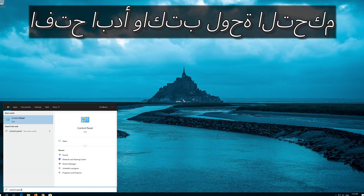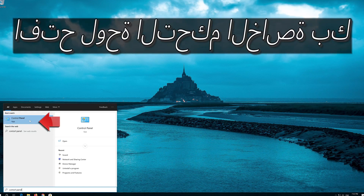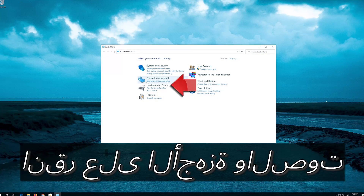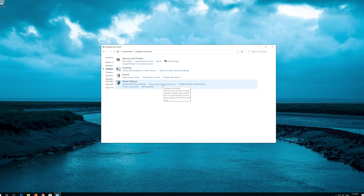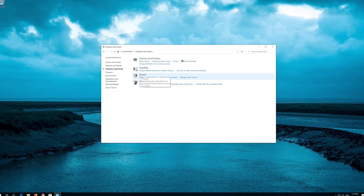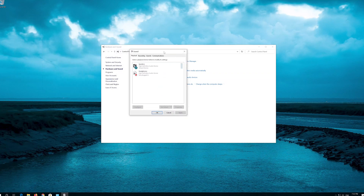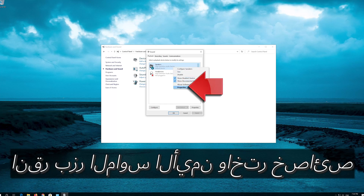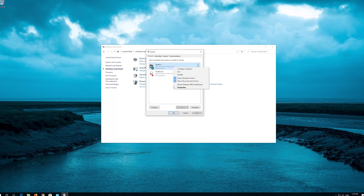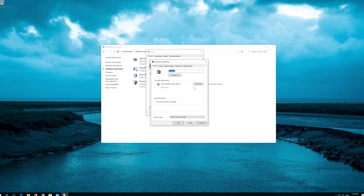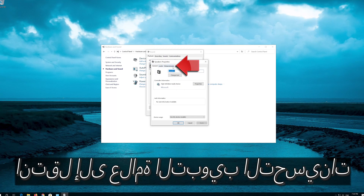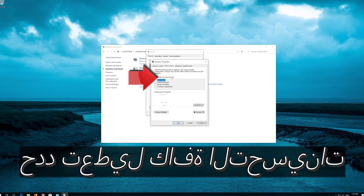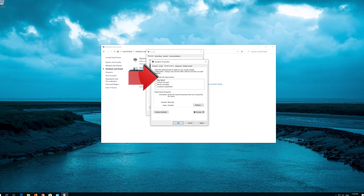Open Start and type Control Panel, then open your Control Panel. Click on Hardware and Sound. Select your audio device, right-click it and select Properties. Go to the Enhancements tab and select Disable All Enhancements. Press Apply and then OK.